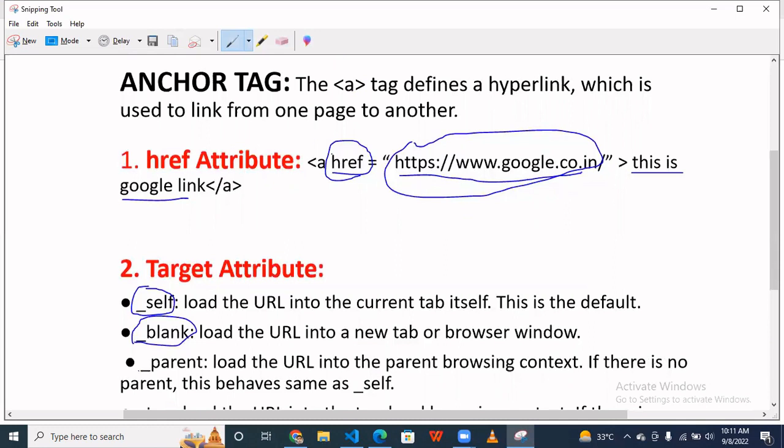So basically when we are defining the URL and when you are collecting URLs and directing to another page, you have to use the anchor tag.